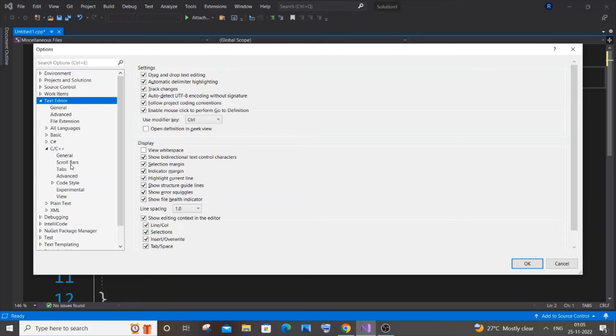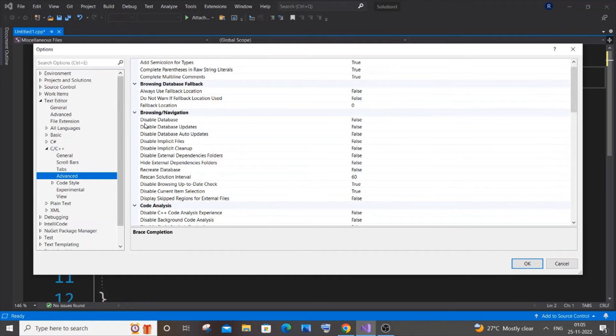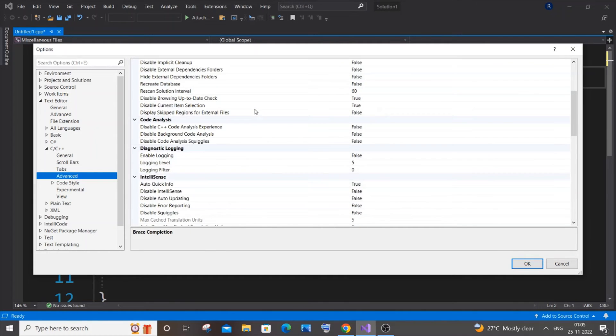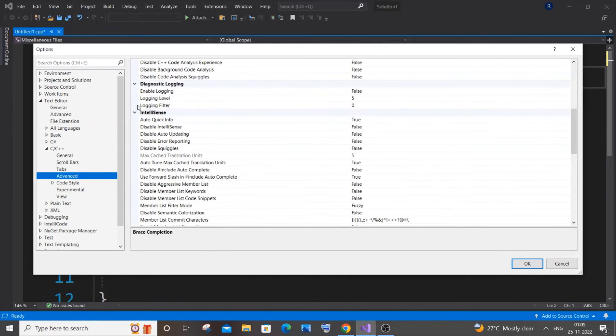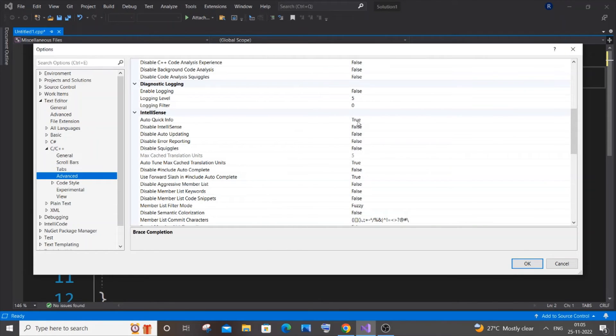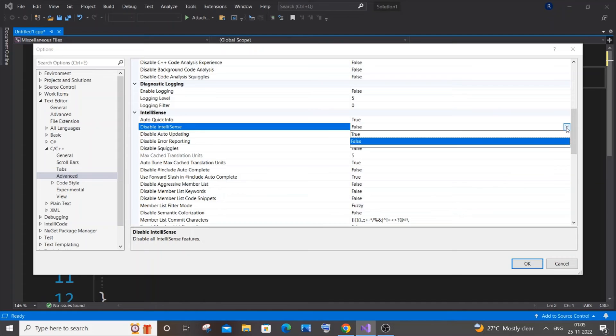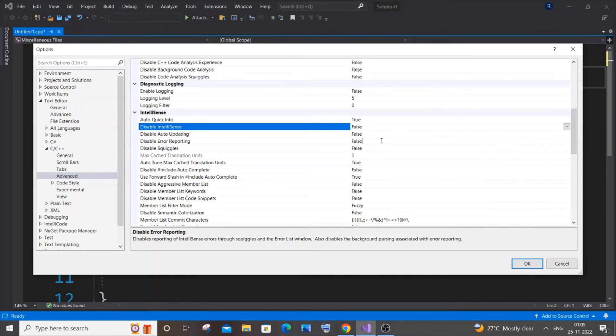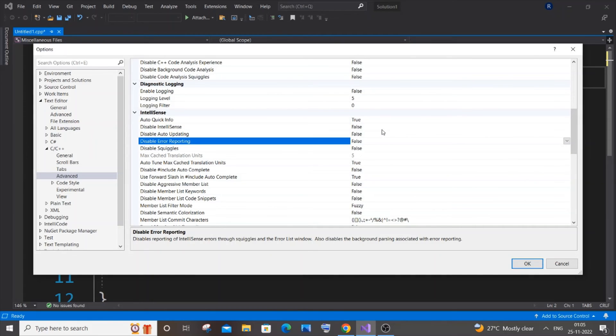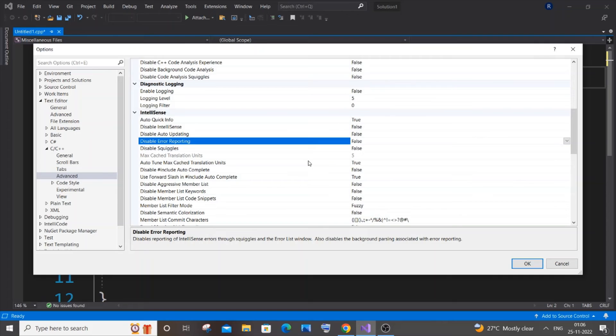In C and C++ you'll be having an Advanced option. Click it, and here you can see, just scroll down. Here you will be having IntelliSense, and you need to just go and set Auto Quick Info to True, and Disable IntelliSense should be False. If you click on it you'll be getting a dropdown list with True and False. Just select False. We want IntelliSense, we want autocomplete, so this should be False.